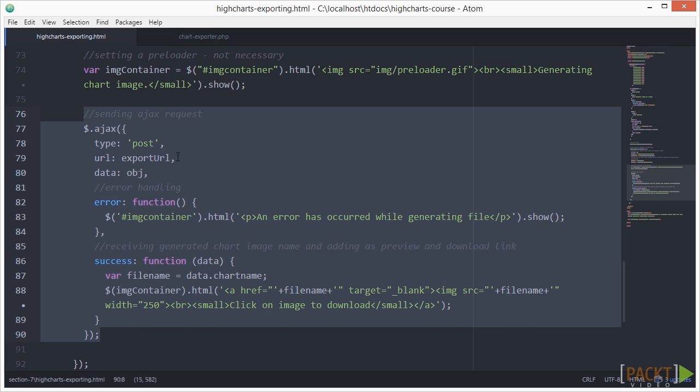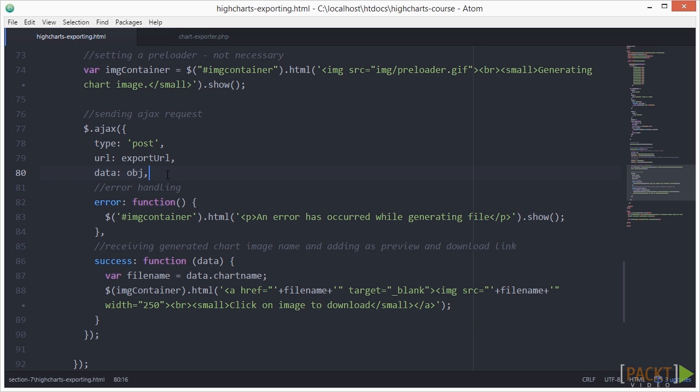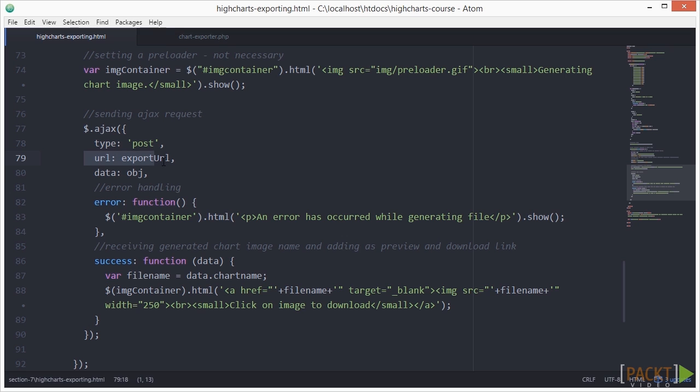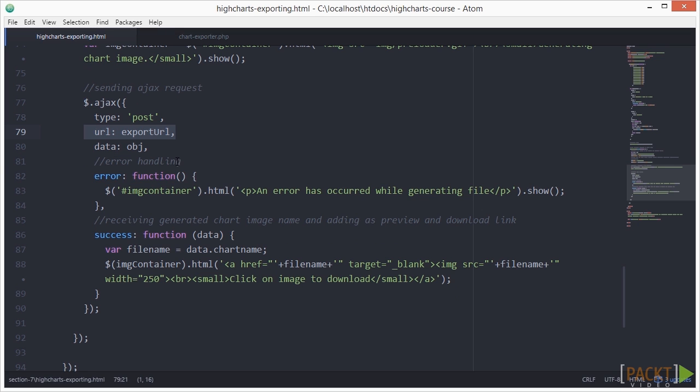As you can see, we send our object variable as the request's content to the Ajax function by post and send it to the URL of the PHP file we defined earlier. We have some error handling here.